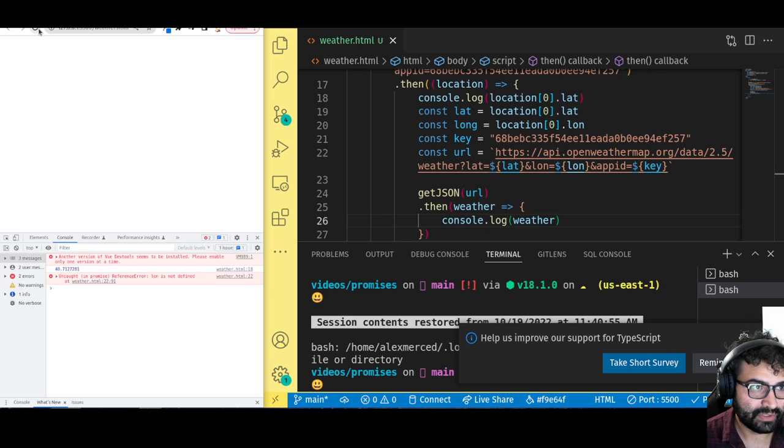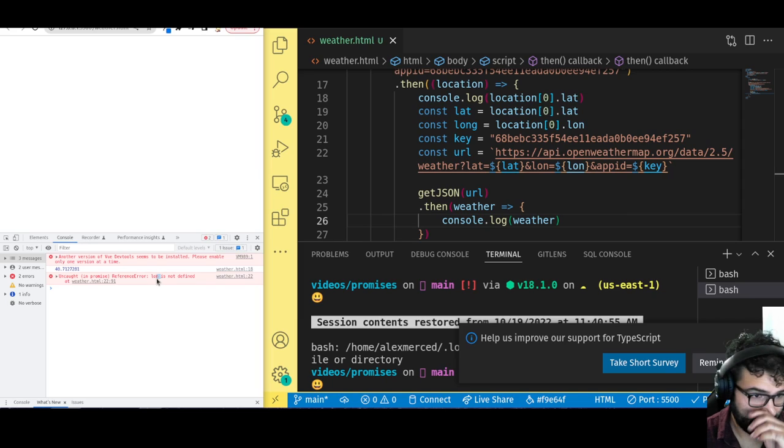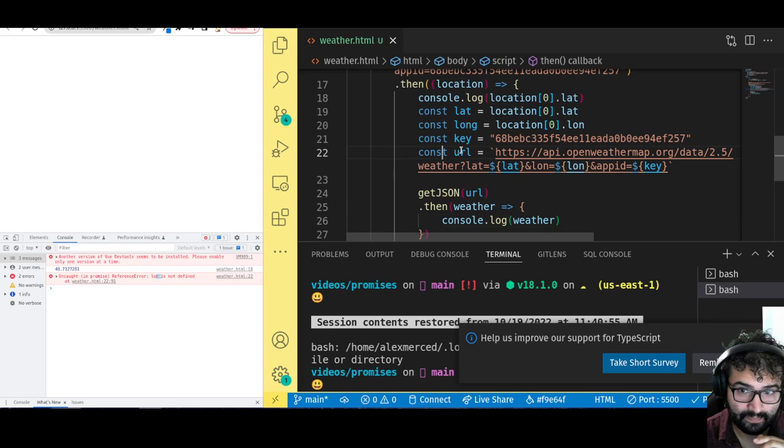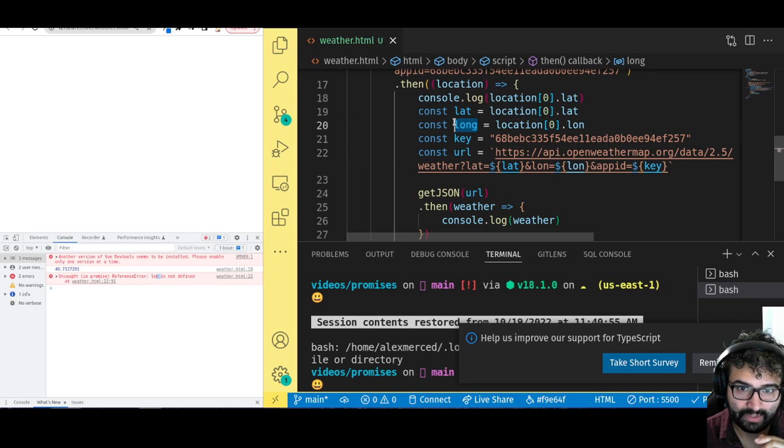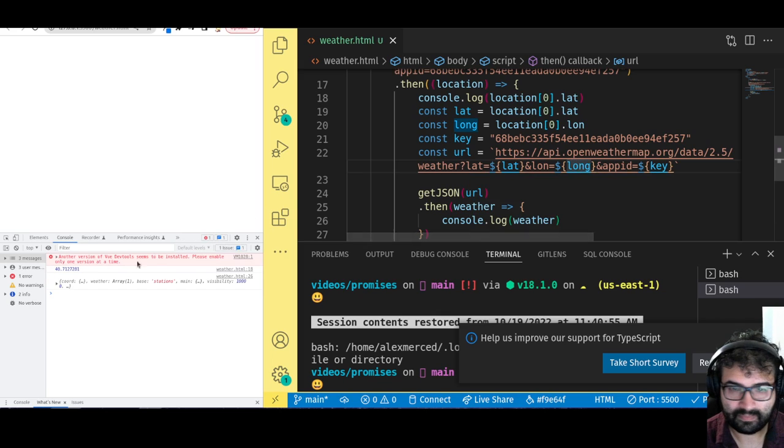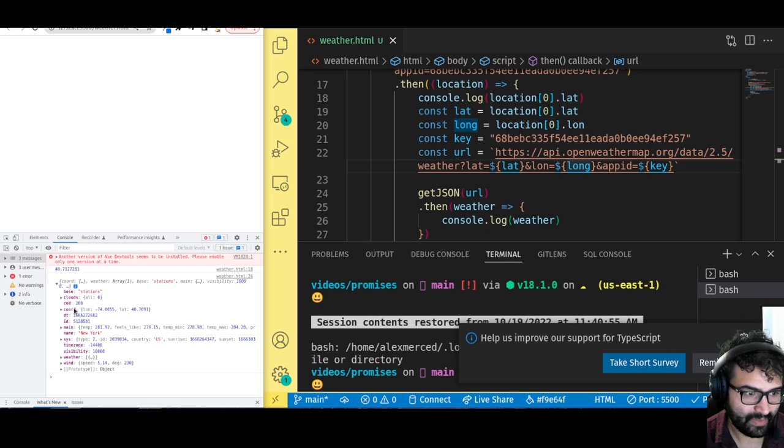Let me refresh the page. Lon is not defined. I'm getting this error here. Lon is not defined. This is a reference error. This is on line 22. Oh, because I called it long. See the name of the variable is long. So there we go. And we get the weather object. Now I am getting the weather object. So now I have that data.